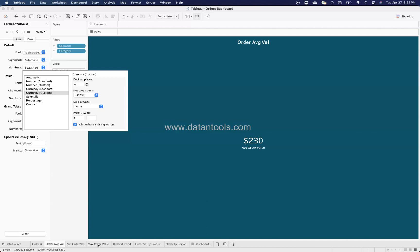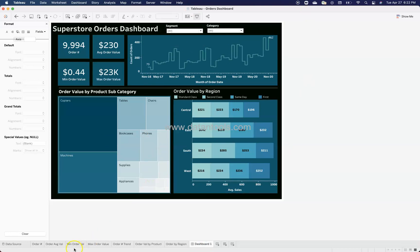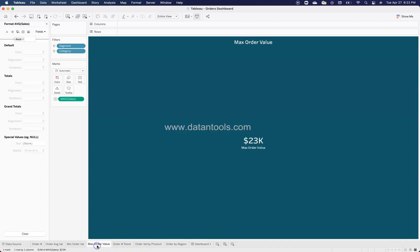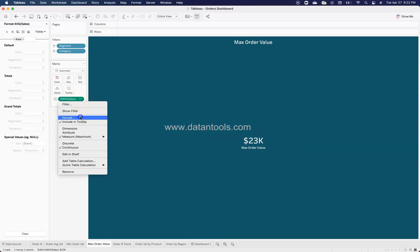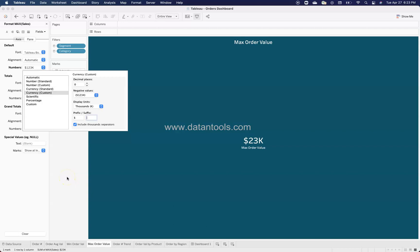For the maximum order value, I'm using a suffix like 'k' for thousands. Similarly, the minimum order value sheet uses a display unit of 'k' — set via Format > Numbers > Display Unit. You can also choose lowercase 'k' or any suffix that makes sense for your analysis.